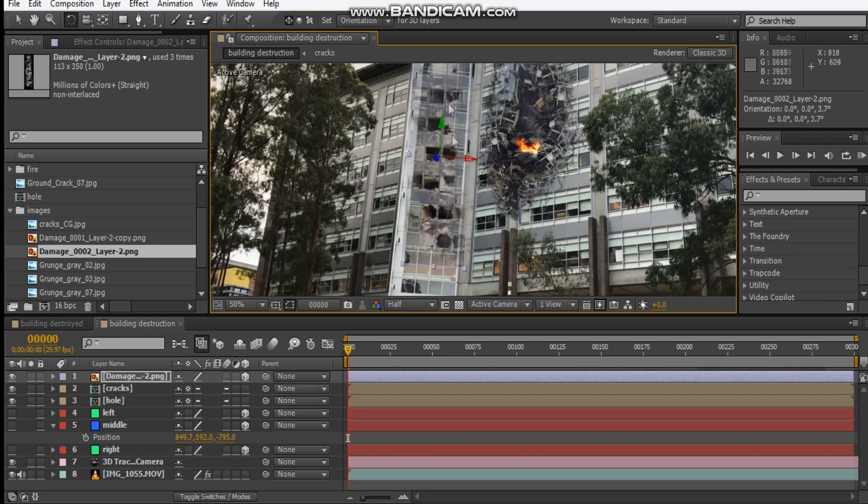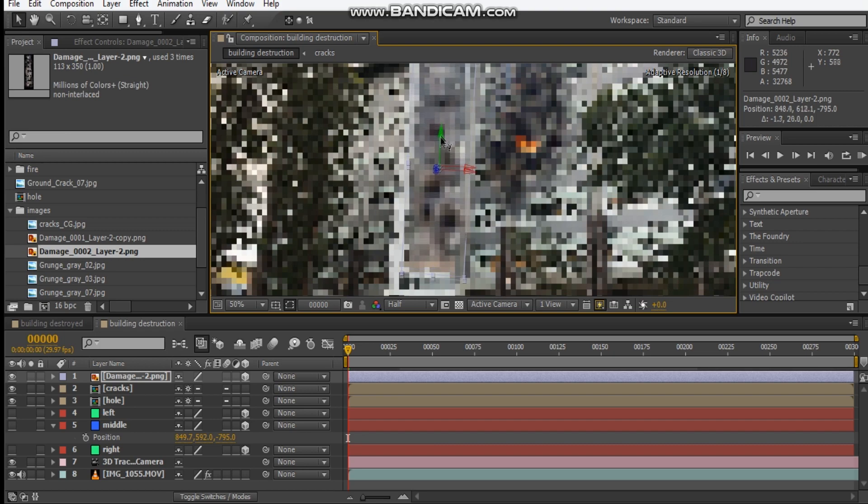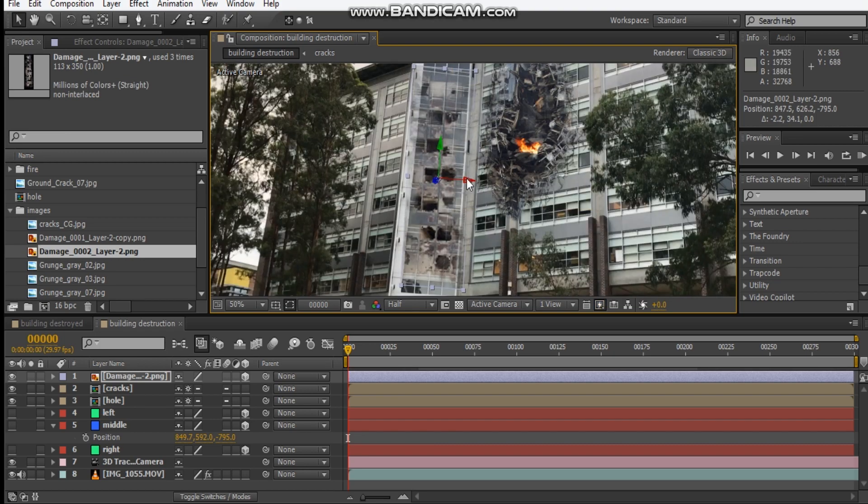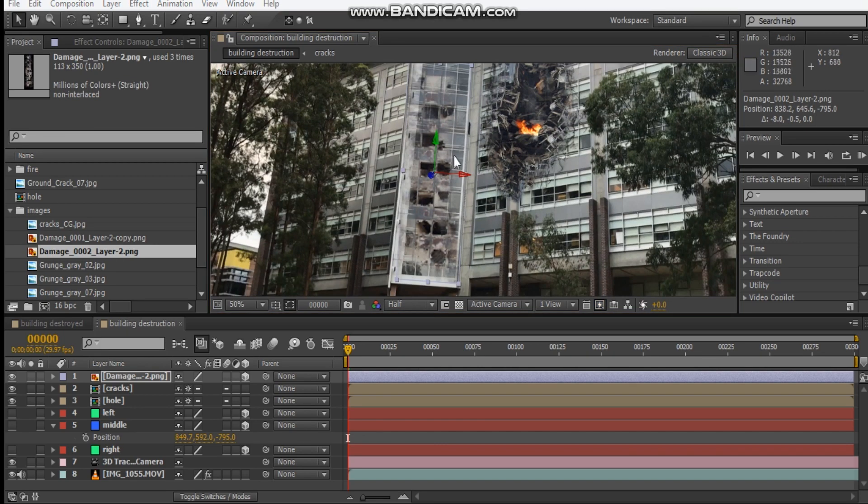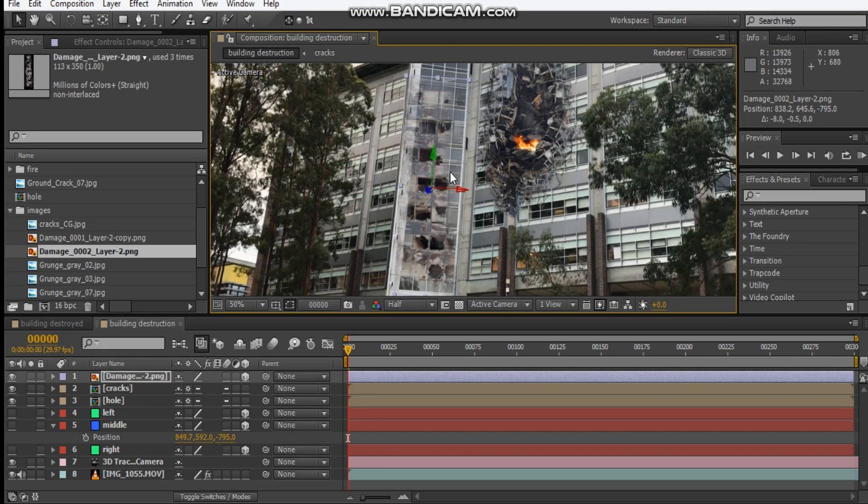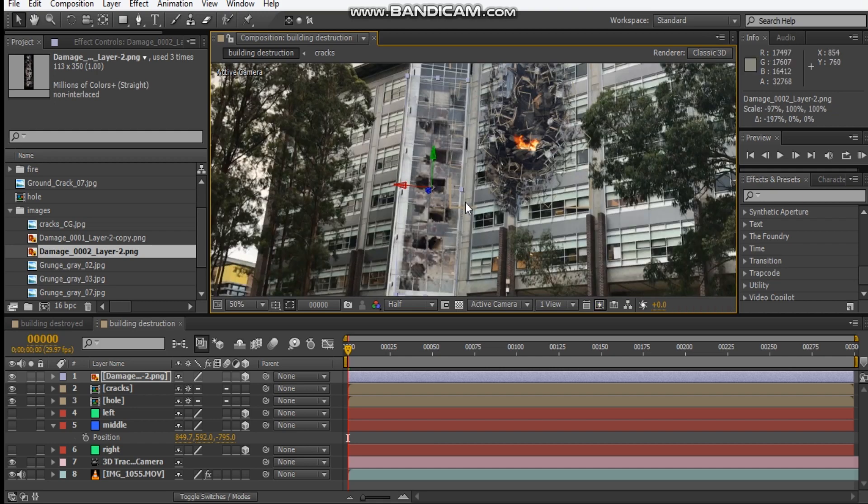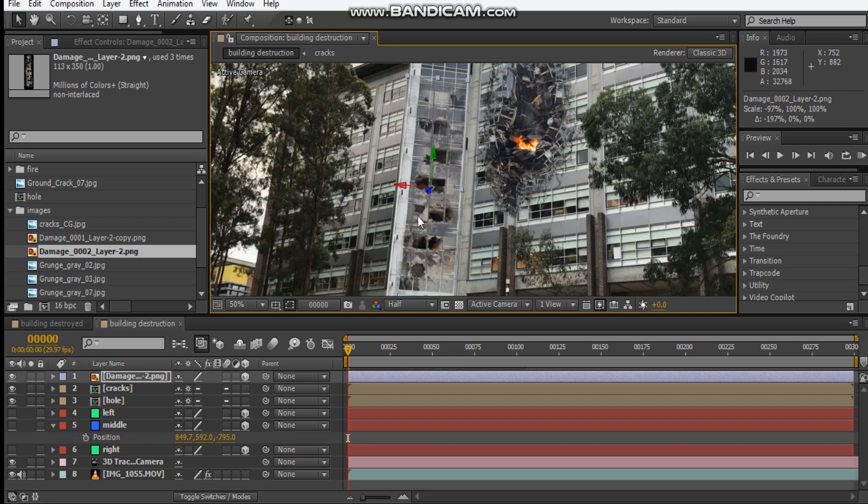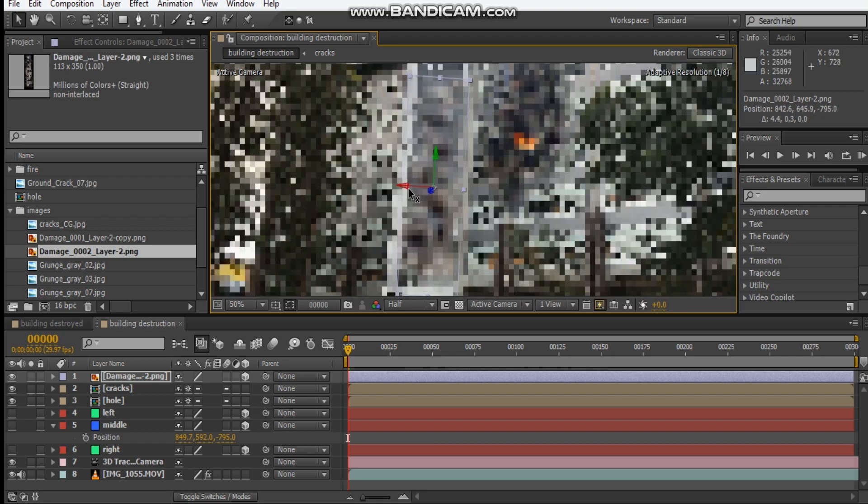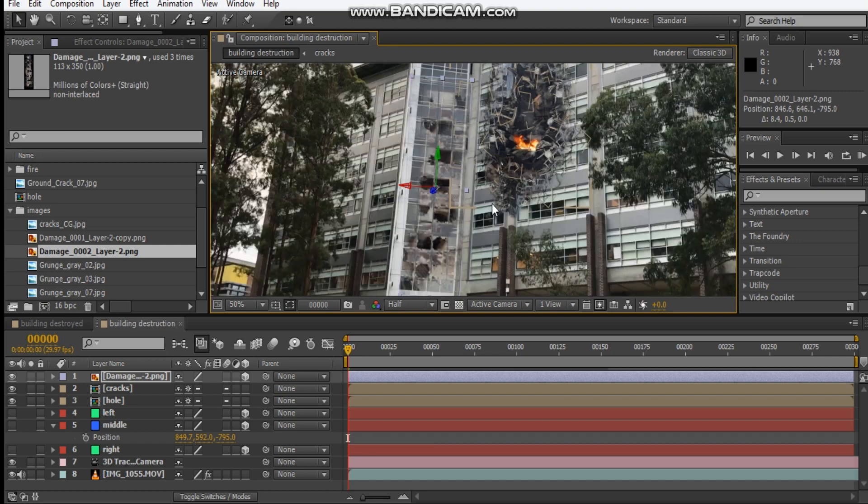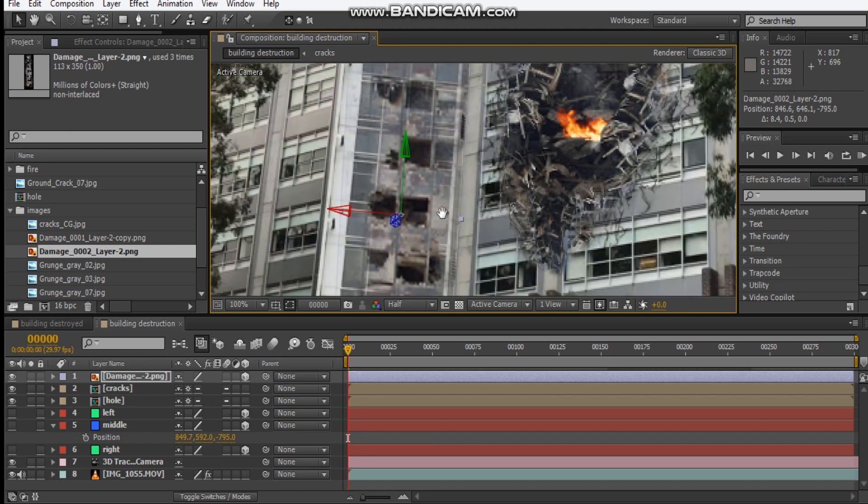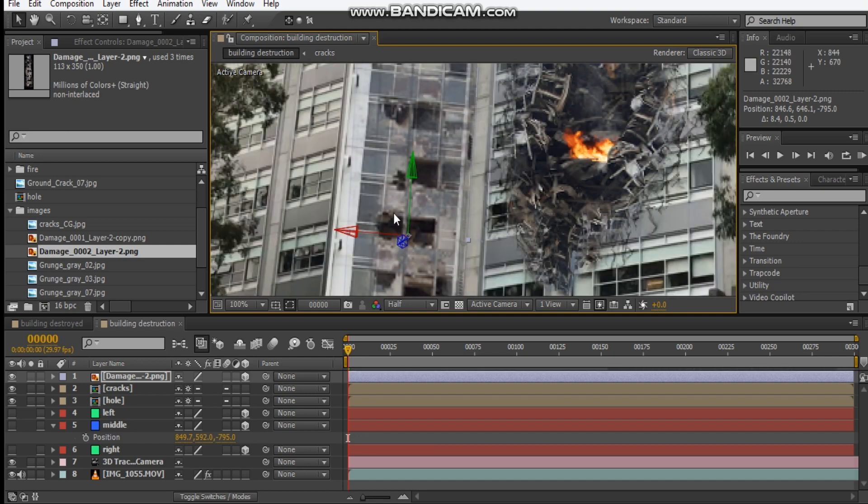Let's slide it down here, like that. Maybe we can even just flip it so that it looks like it's on this side of the building because I want it to be as close as possible on this side.